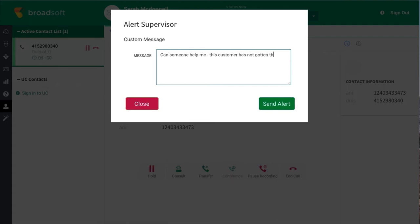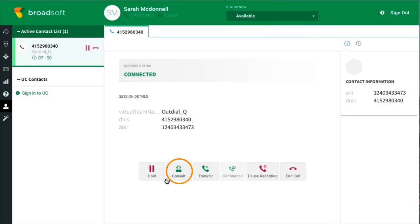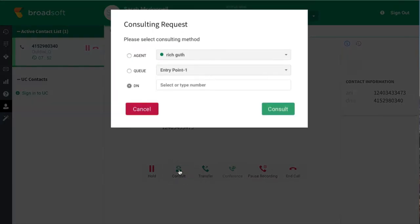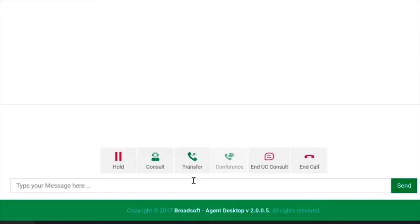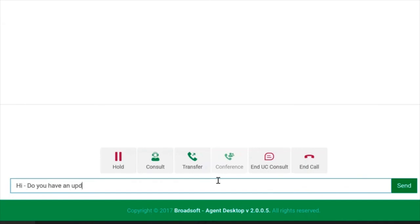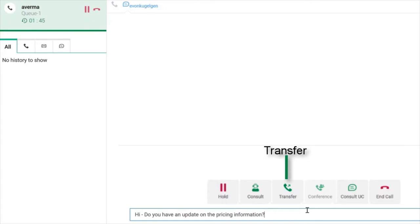Or the agent can contact another person in the contact center by clicking the Consult button and seeing who's available. The agent can then talk to the other agent while the customer is on hold or initiate a conference call. Or the agent can transfer the call to the other agent along with the customer contact information. The agent does not have to blindly transfer the call and risk the customer waiting in a queue again.